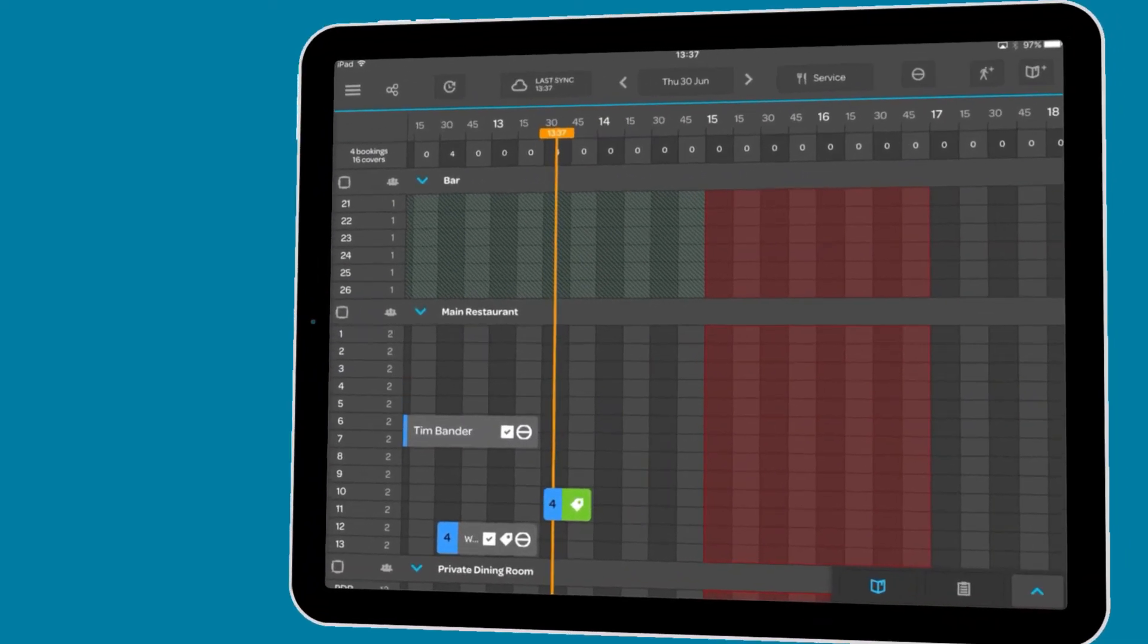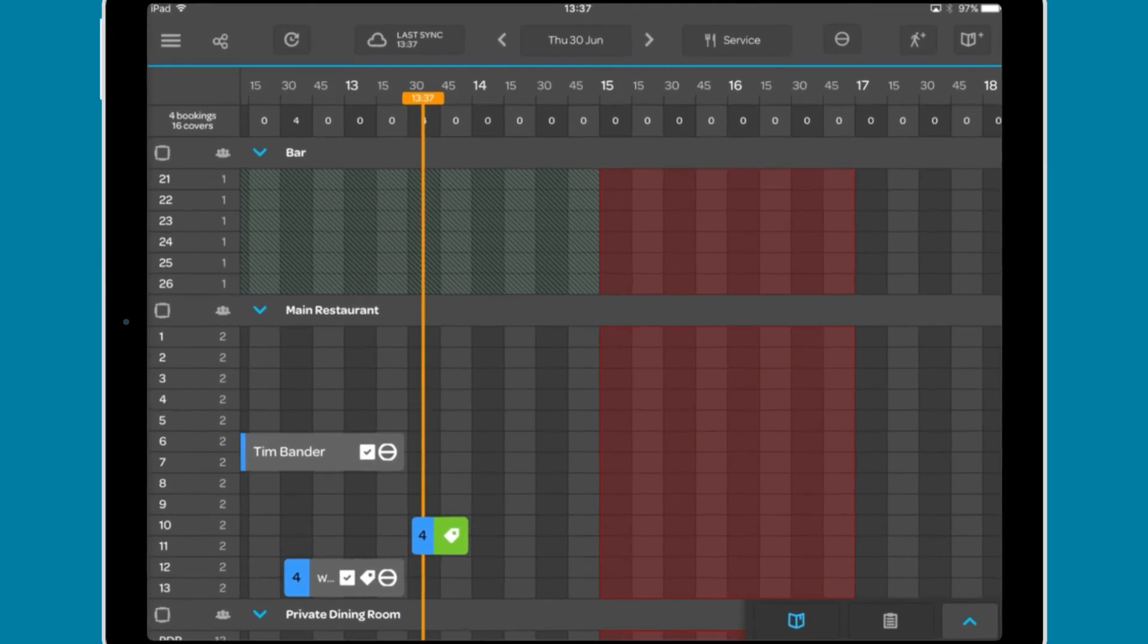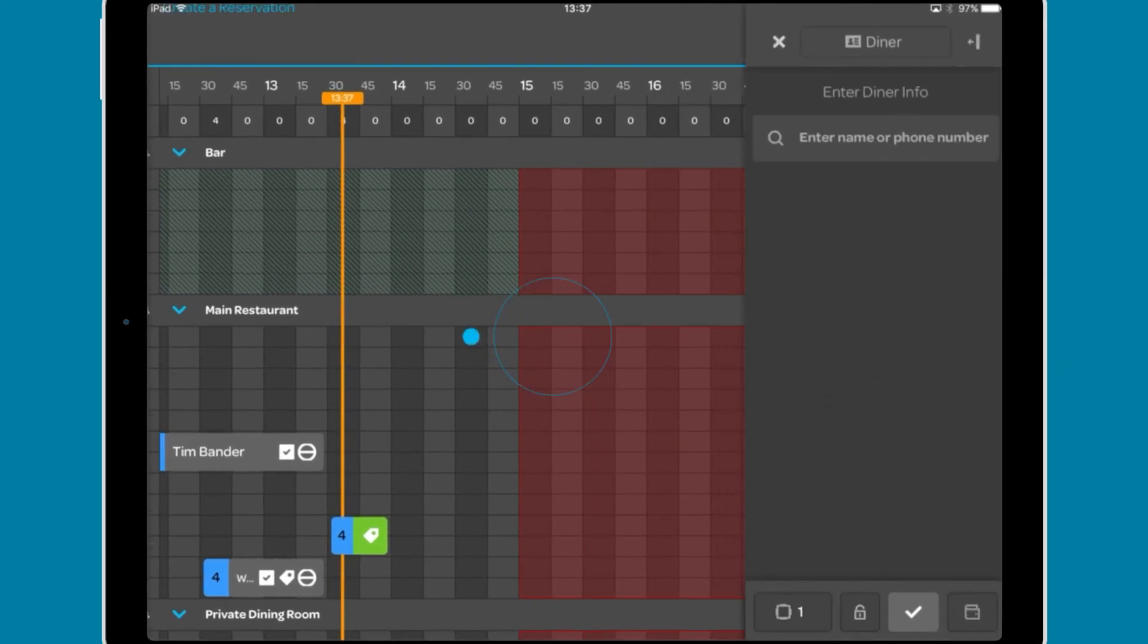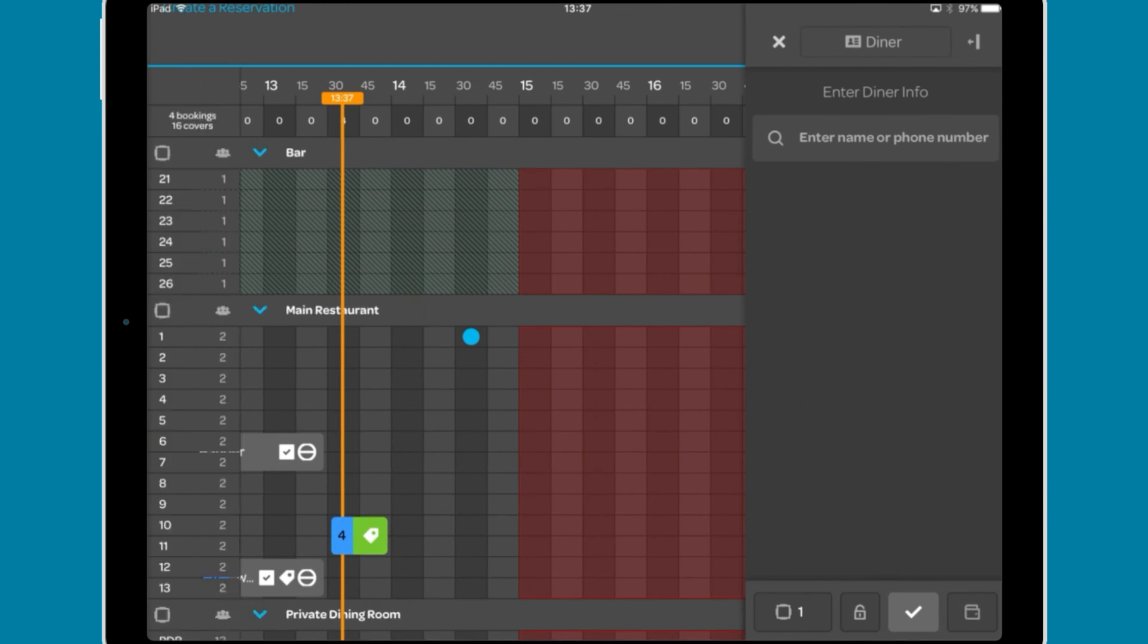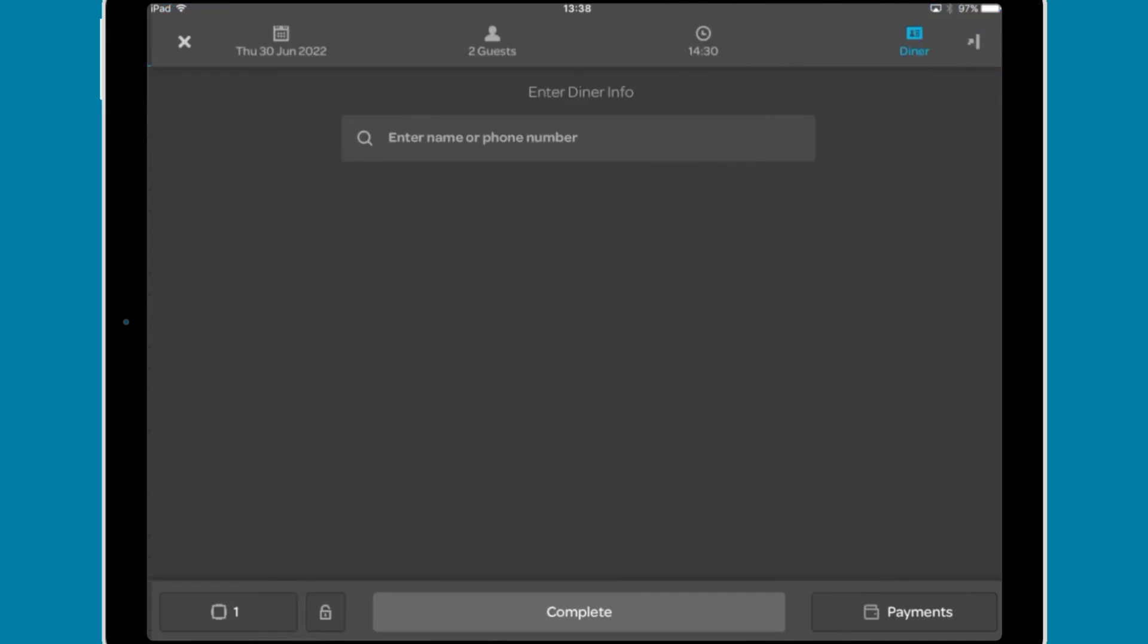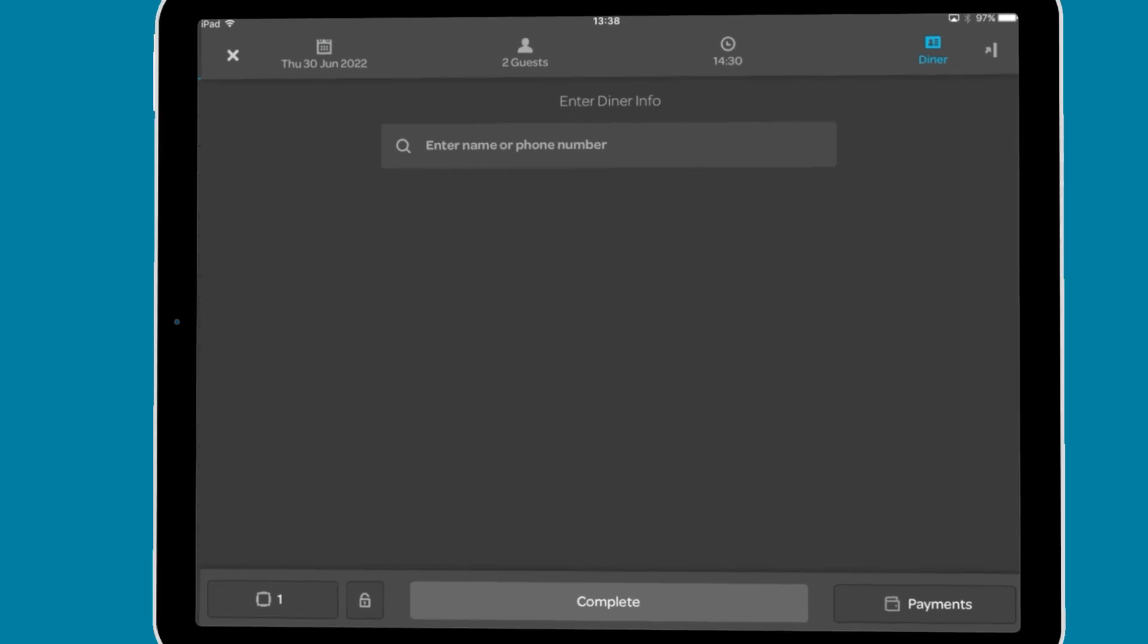You can also take bookings or walk-ins in the table plan and grid view. Tapping on the desired table and time slot in the table plan or grid view will open the new booking or walk-in tool in its condensed view. This will automatically fill in most of the details for the diner and you would complete the booking or walk-in as outlined previously.